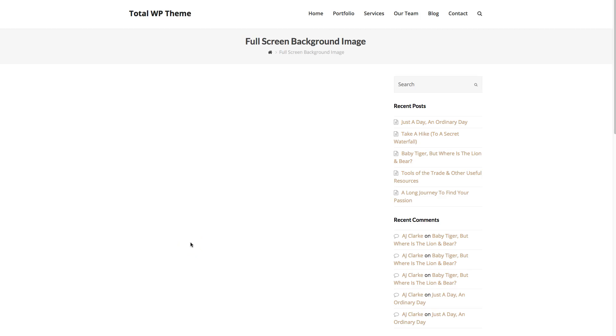Hi, this is AJ from WPExplorer.com. In this video I'm going to show you how you can create a full screen background image using the Total WordPress theme.